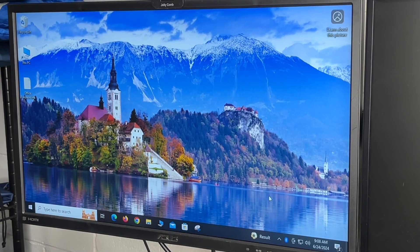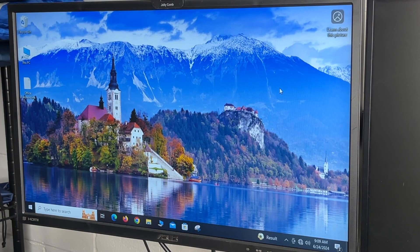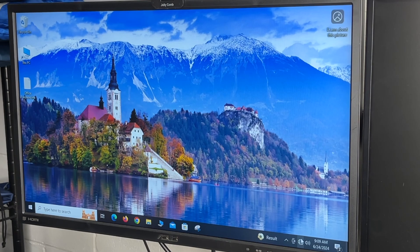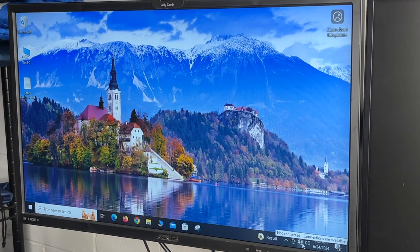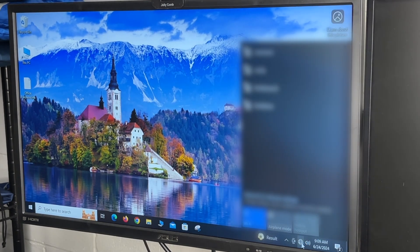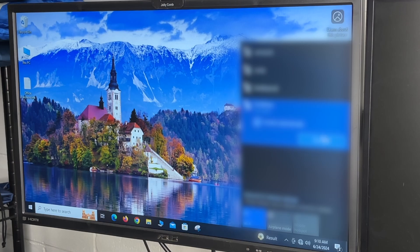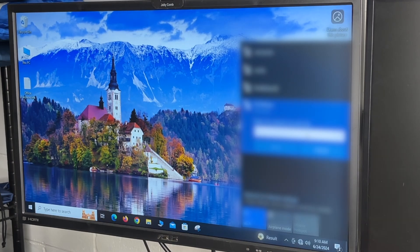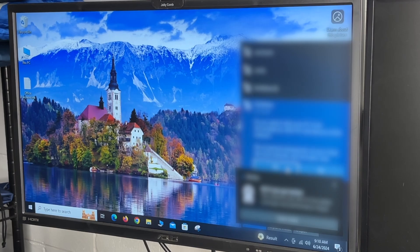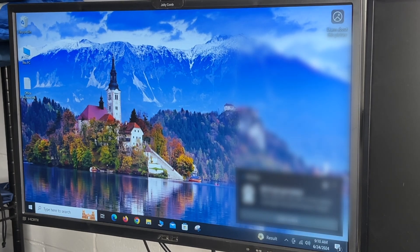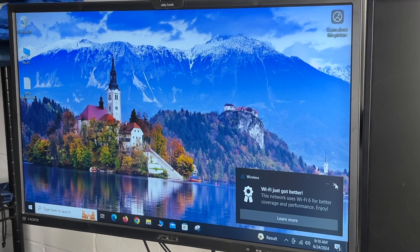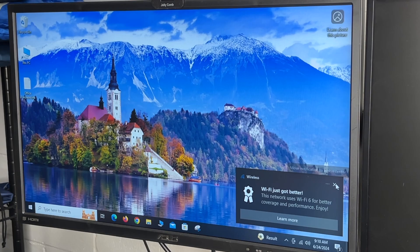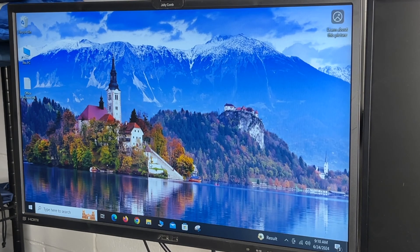So I'll disconnect Ethernet. So to connect to the internet, I'll go down to the globe in the bottom corner here. I'll click on it. It's showing my network connections. So I'll choose one. I'll choose connect and I'll connect to it. It's asking me if I want to allow my PCs to be discoverable. I'll say yes. It says this network uses Wi-Fi 6 for better coverage and performance. Enjoy. Close that.